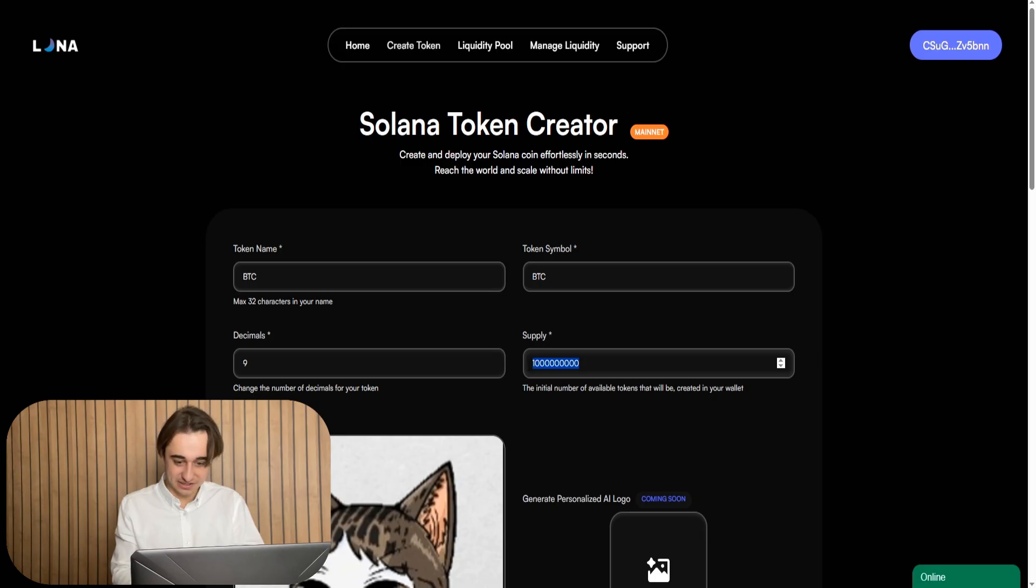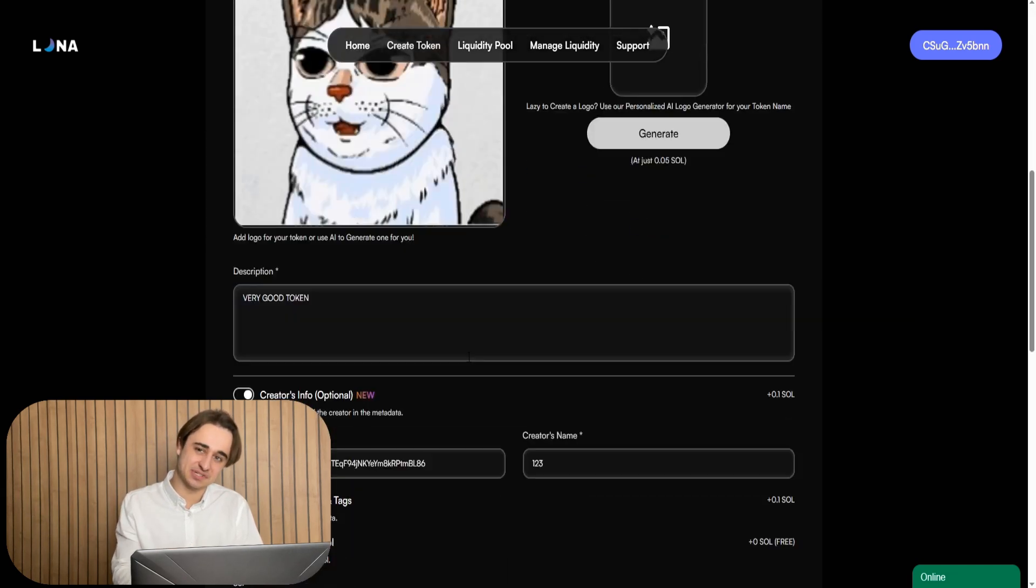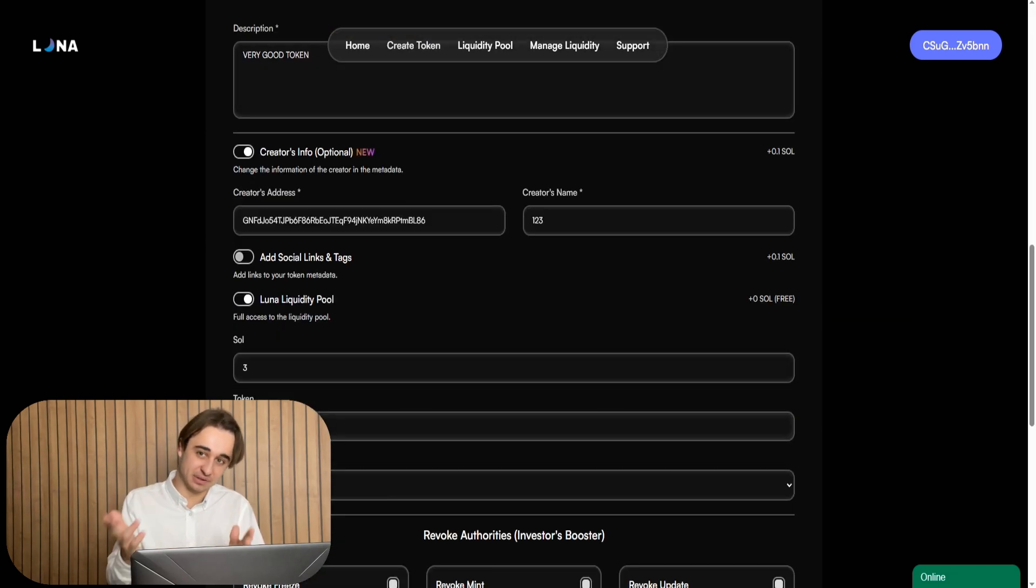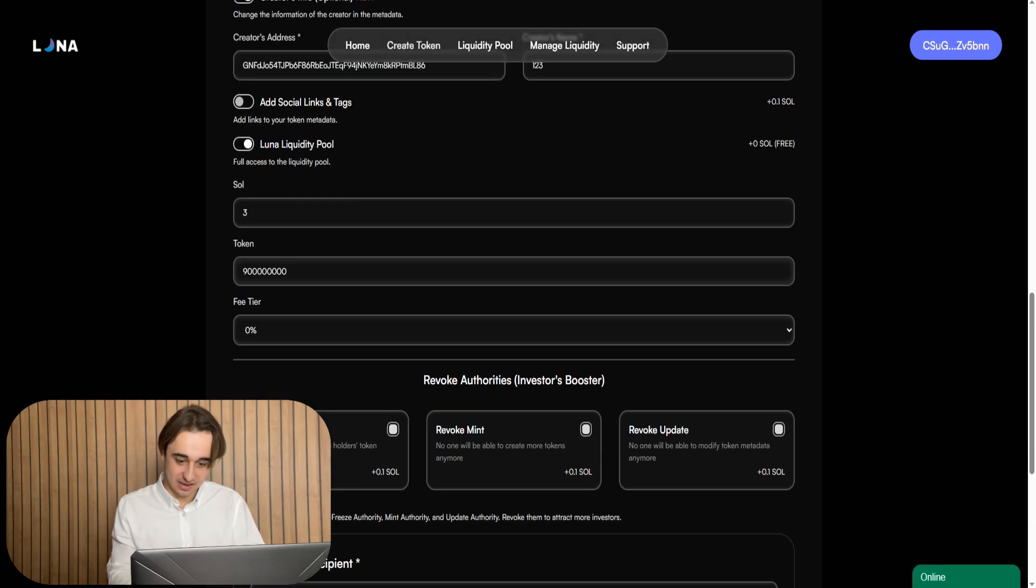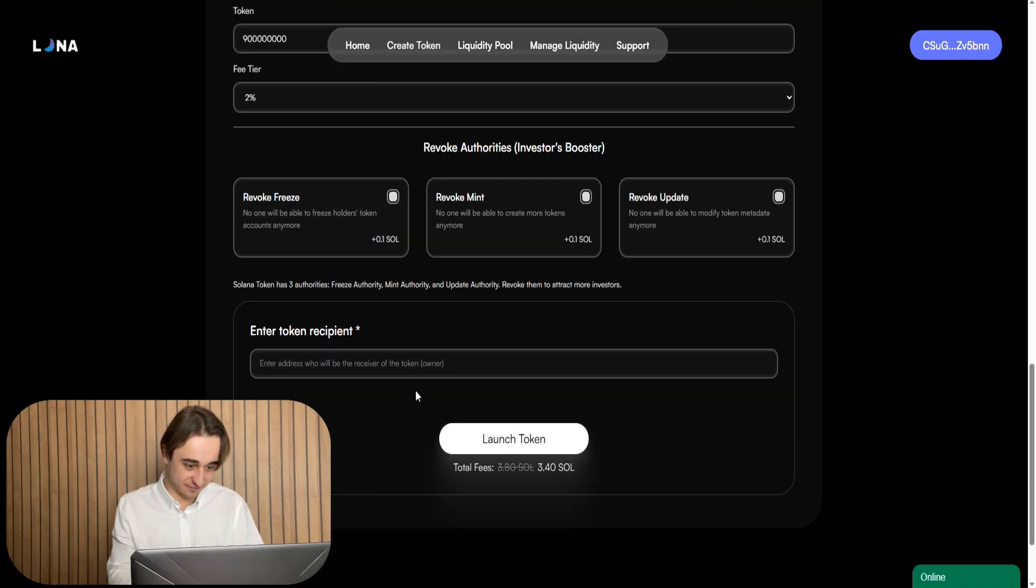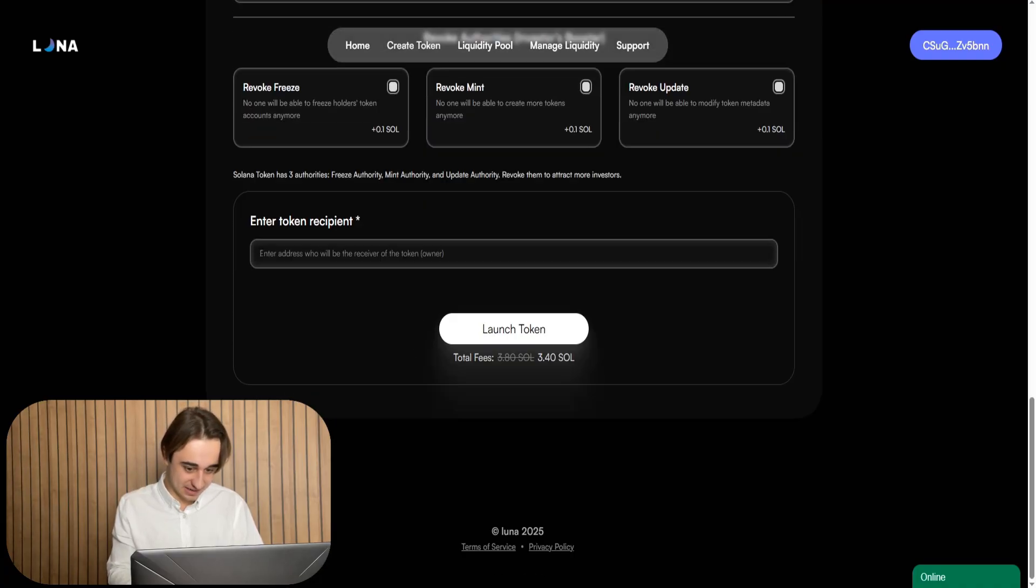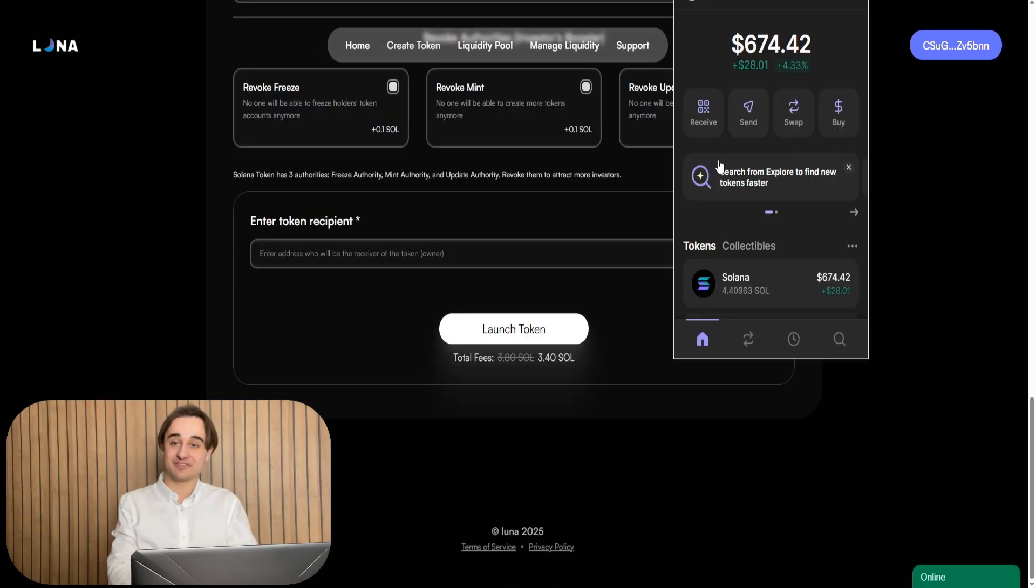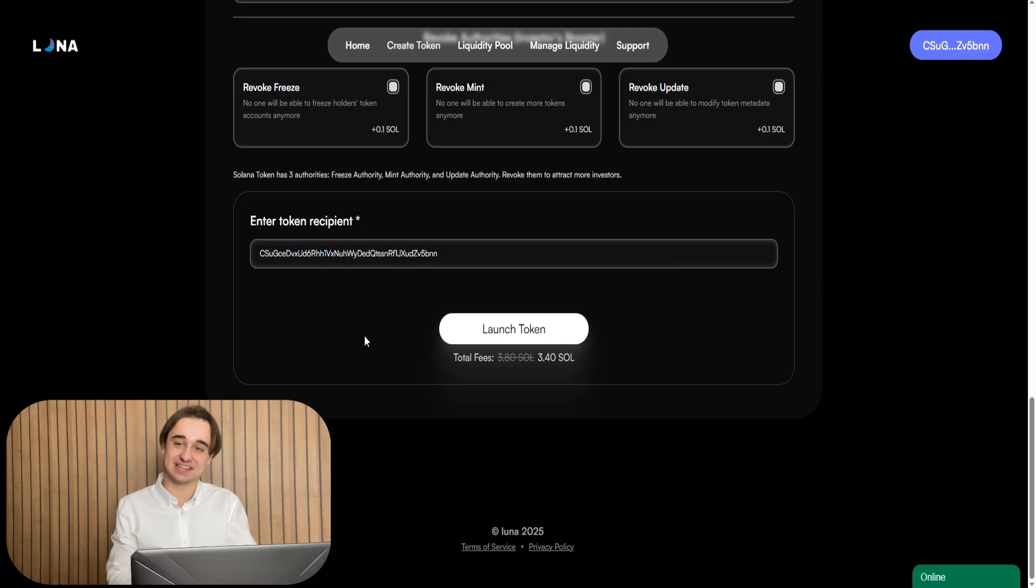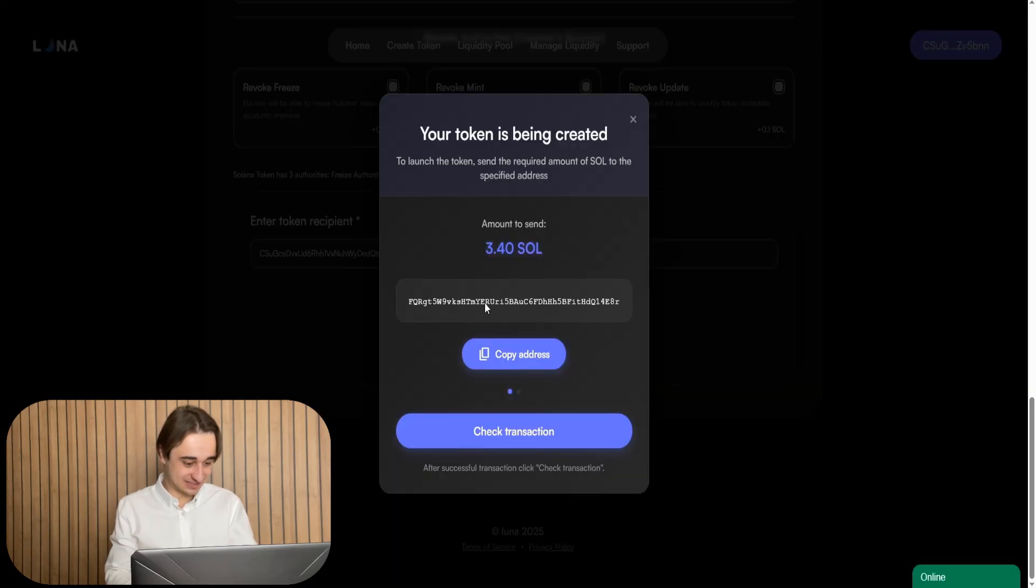Okay, now I type how many tokens I will add to the liquidity pool. I recommend adding about 90% of the total supply. For example, if 1 billion is launched, then we add about 900 million. Okay, now I choose a 2% fee. And that's it. And now to my favorite part. Now I paste the wallet address and the tokens will be sent to this address. And this address will be the real owner.